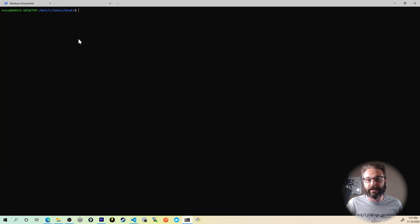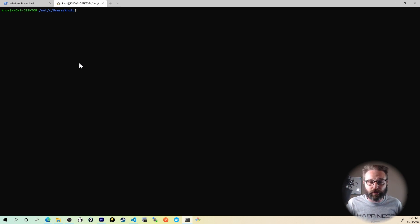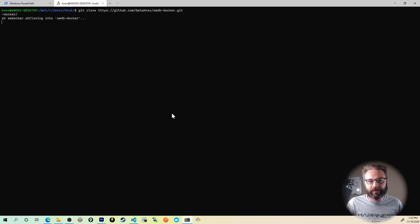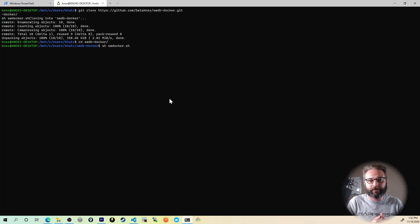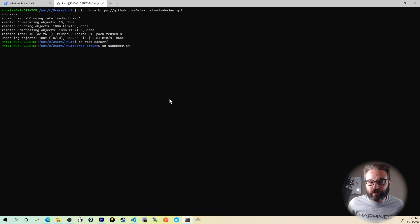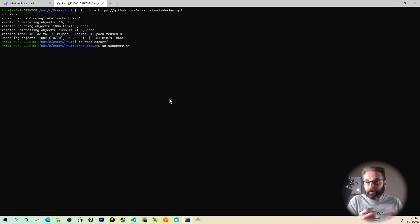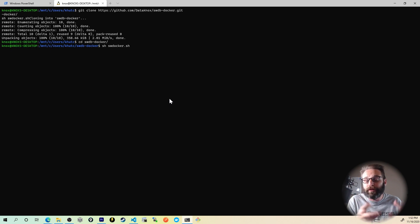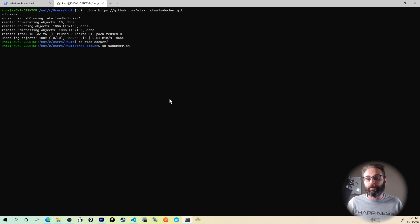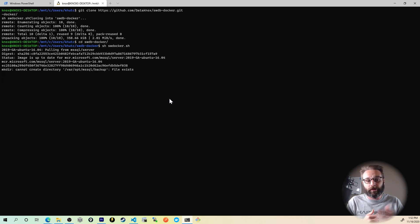I'm going to run this from Linux because this does use Linux paths and Linux directories, so it's going to be a little bit easier for me to work with that way. Let's paste this in — it's going to clone down this information. It's changed directories into the Docker database, and all I have to do now is run the shell script that actually pulls down the Docker image, mounts the volumes, copies the backup into the actual Docker container, and then performs the restore operation. So we'll press enter here and watch it do its thing.